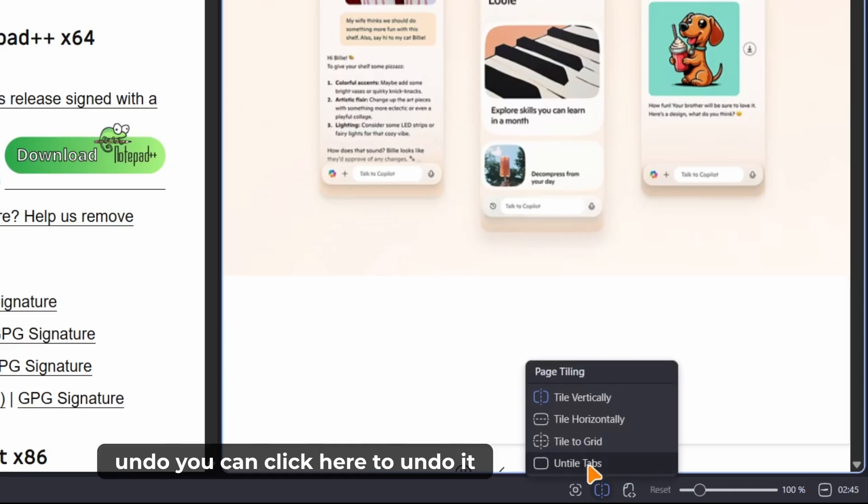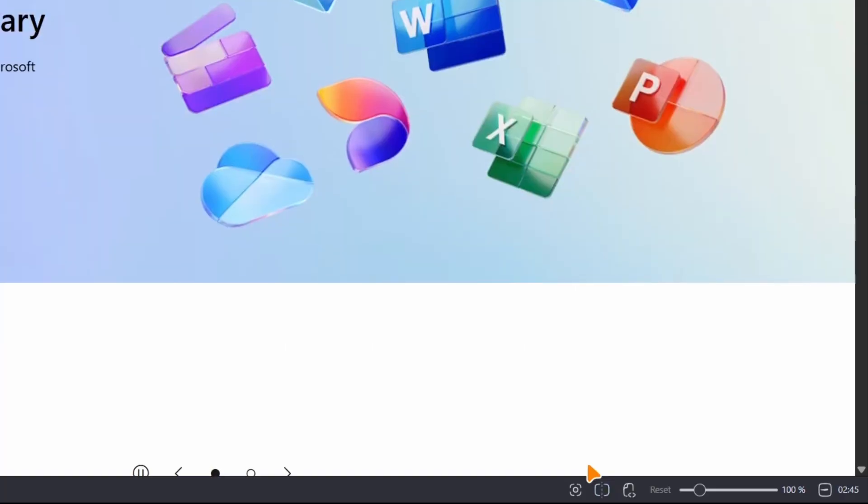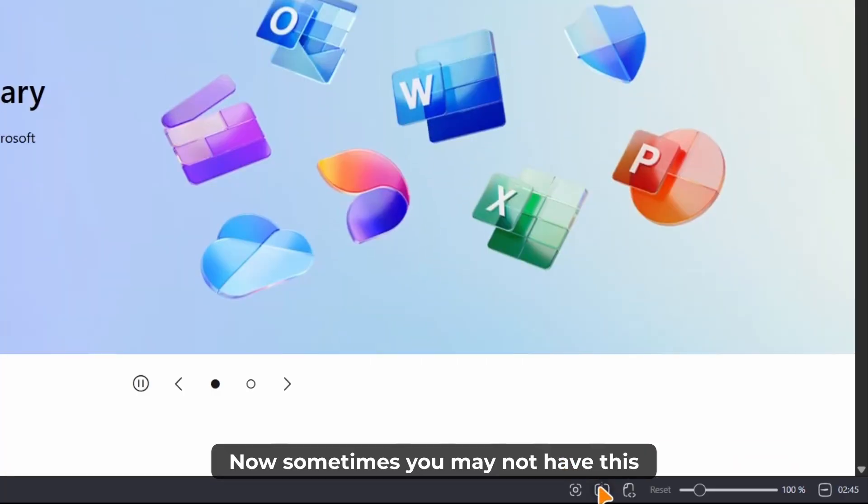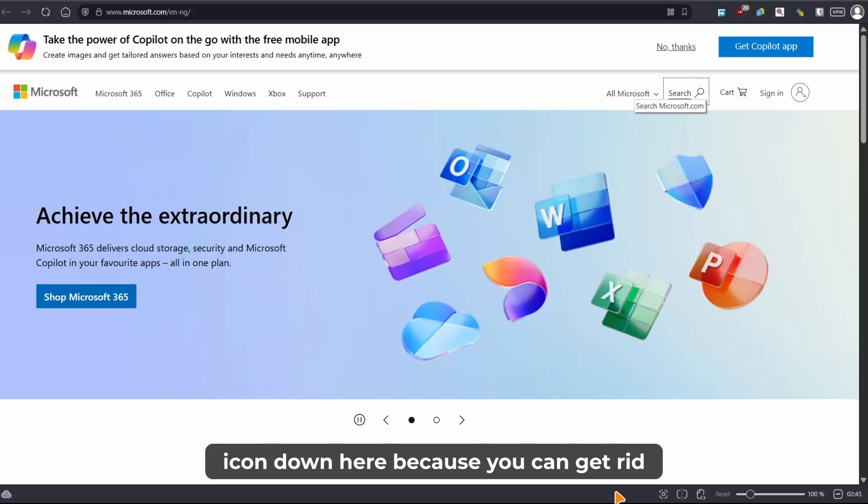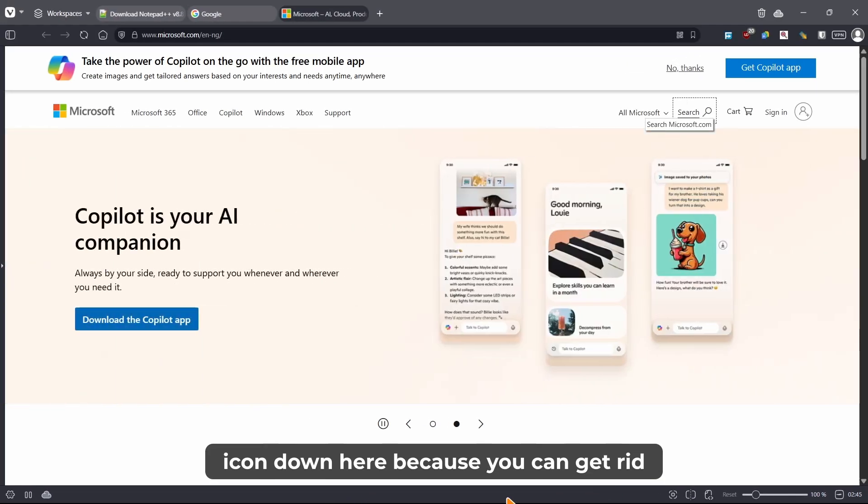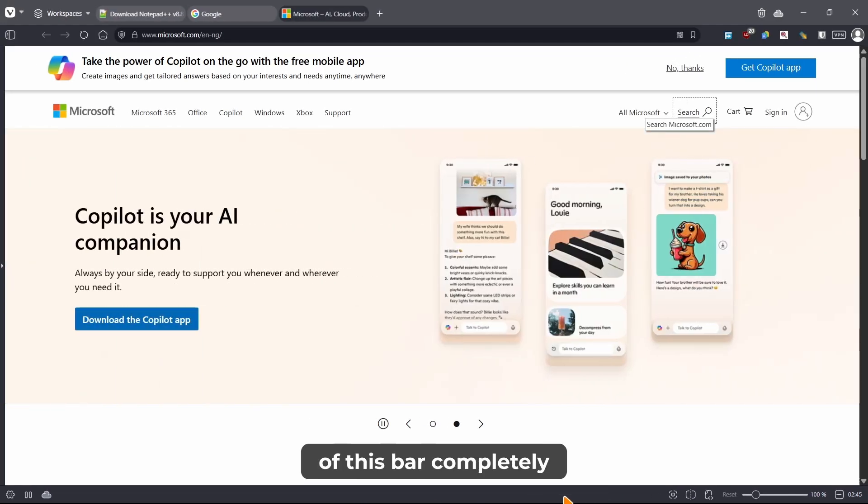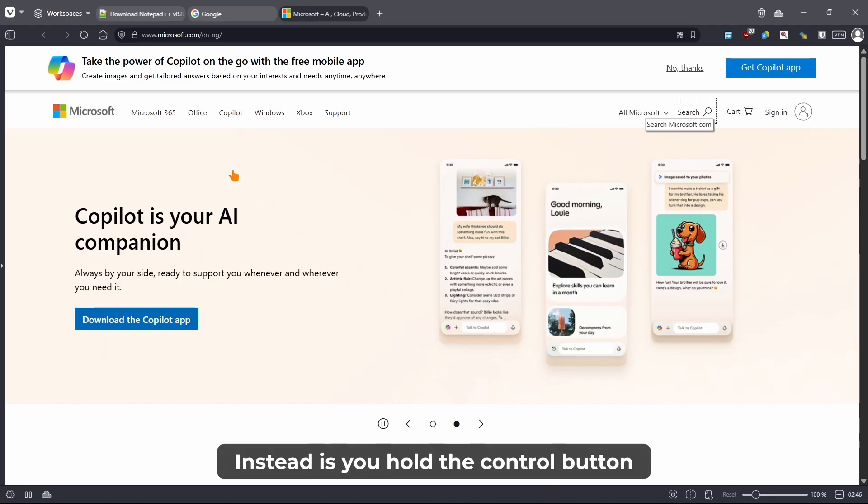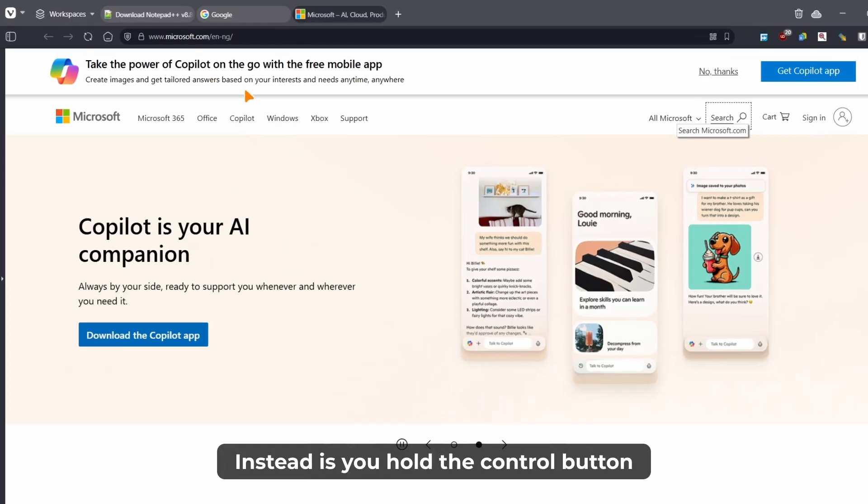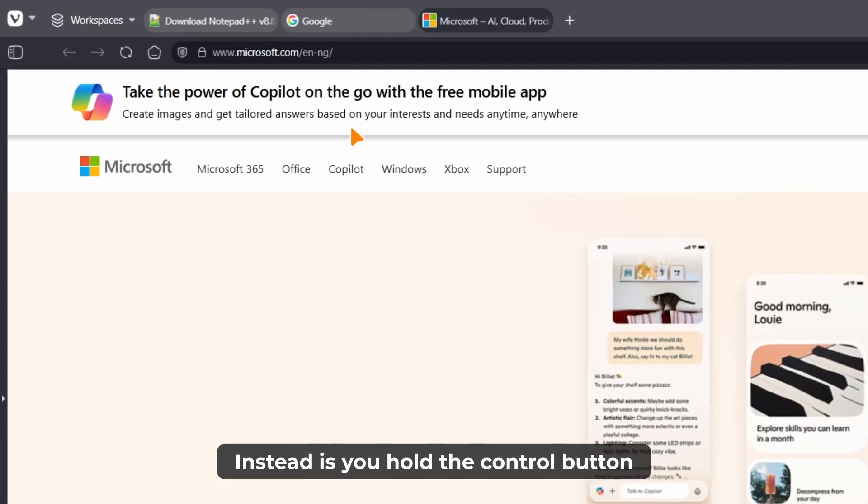If you want to undo, you can click here to undo it. Now sometimes you may not have this icon down here because you can get rid of this bar completely. I have a video about that.